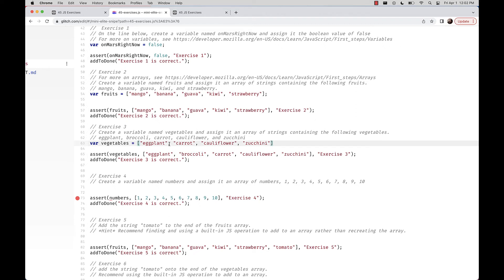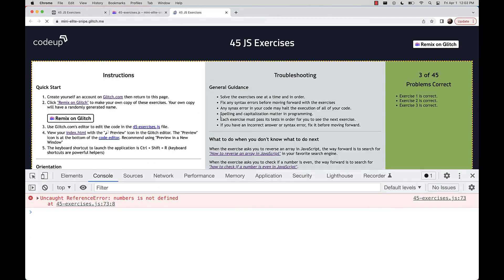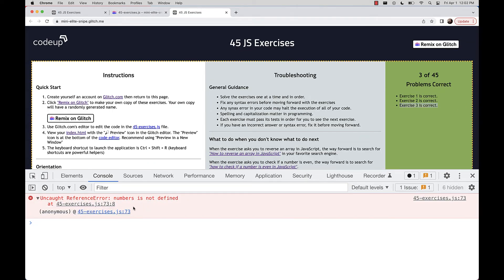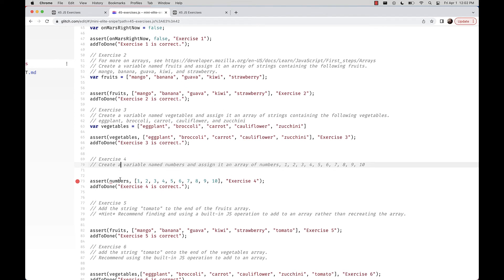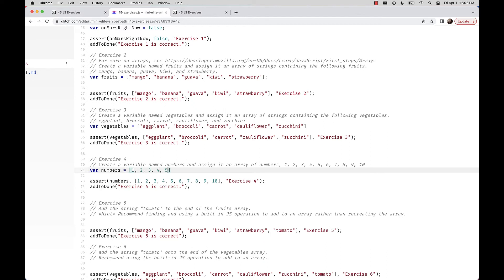We put the broccoli string in the right spot and refresh — exercise number three is correct, and we have a new error. Line 73 checks exercise number four: create a variable named numbers and assign it an array of numbers 3, 4, 5, 6, 7, 8, 9, and 10. That one is pretty straightforward. We check our work and get credit.